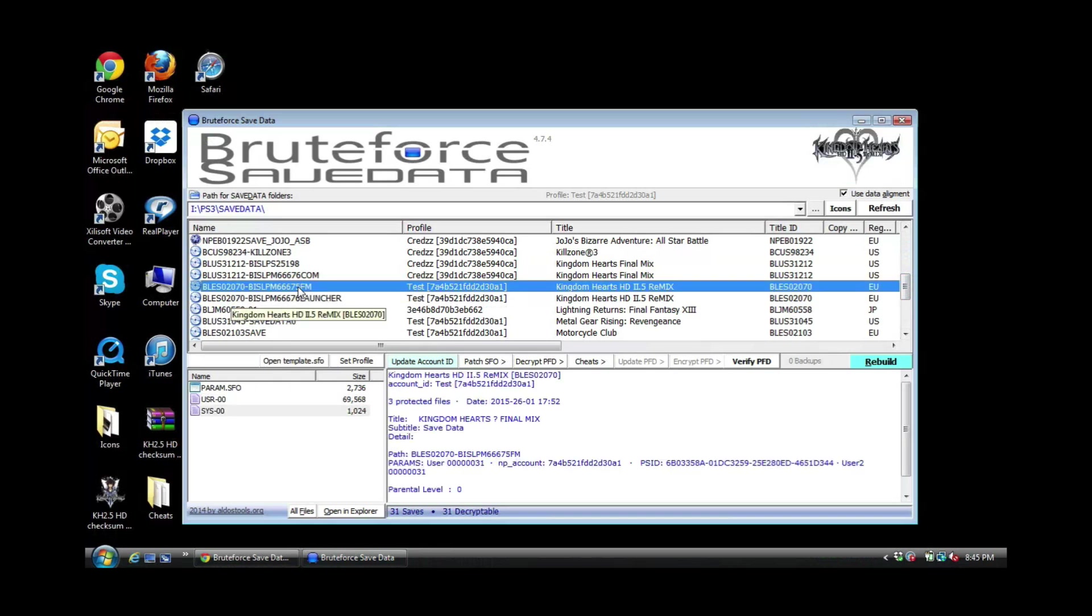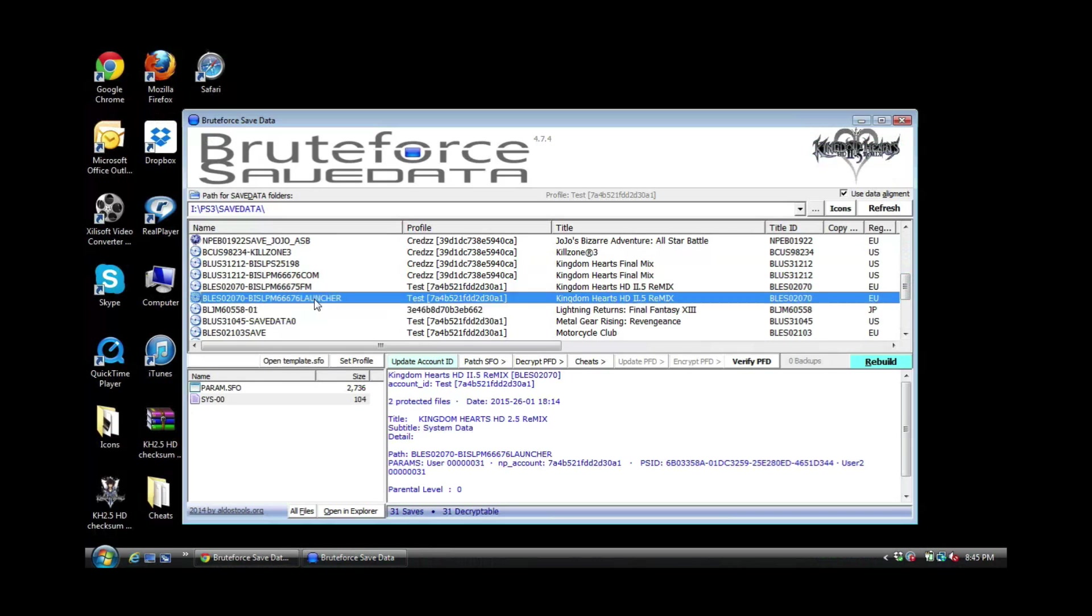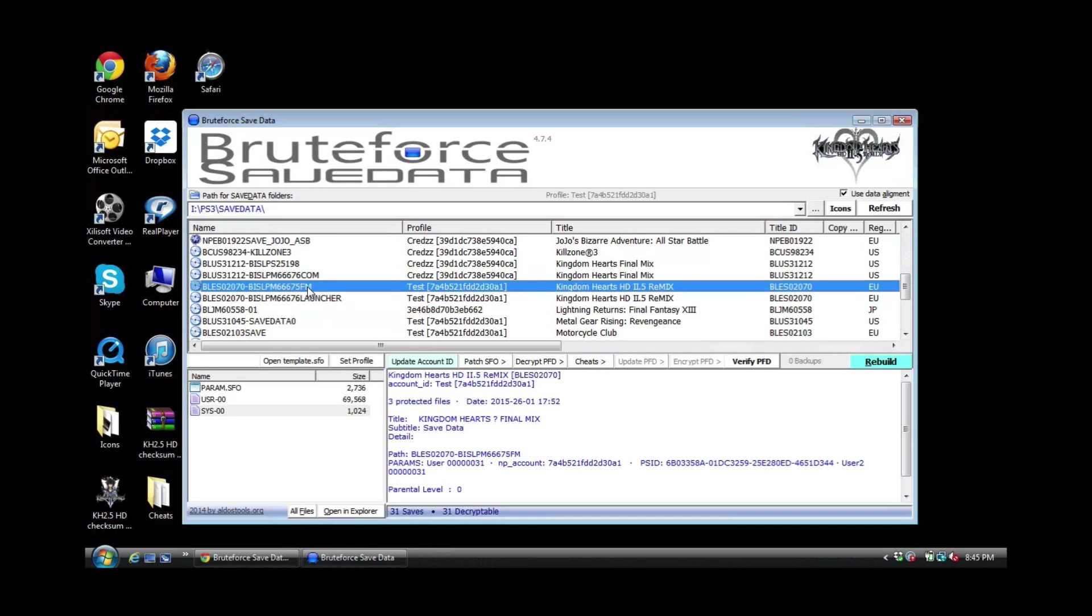Now I want to point this out real quick so you guys don't make this mistake. The one that's highlighted is my save. The one below it that says launcher is just system data. You do not apply the cheats to your system data, only to your save. I made that mistake, so I'm trying to point this out to you guys before you try to apply the cheat to your system data.